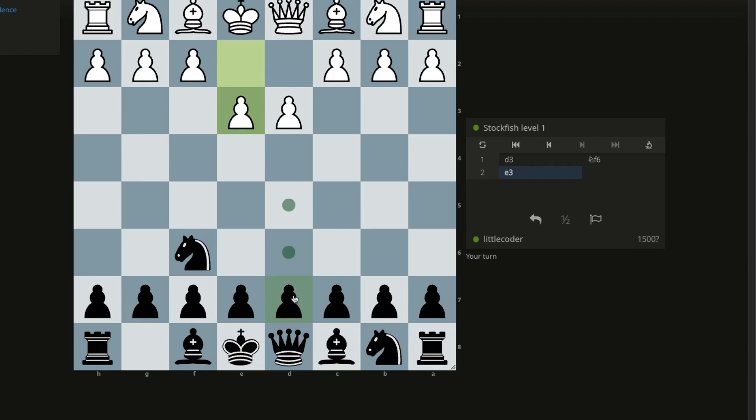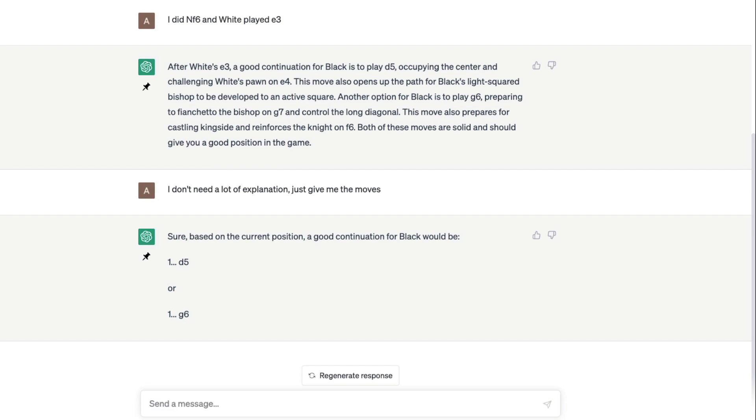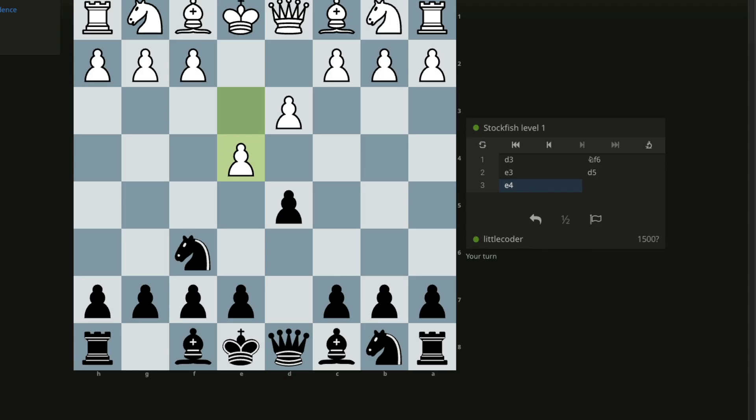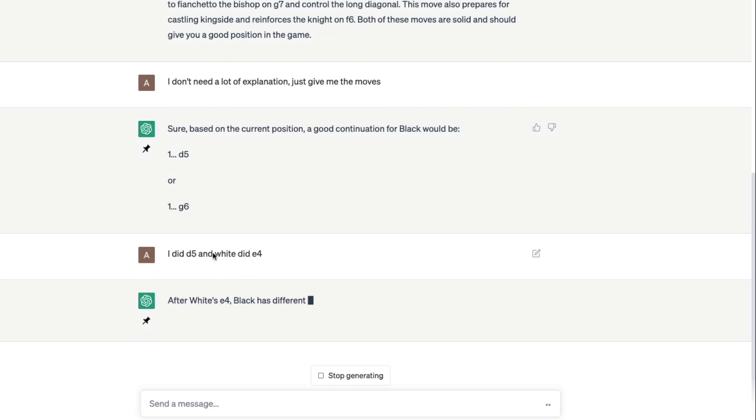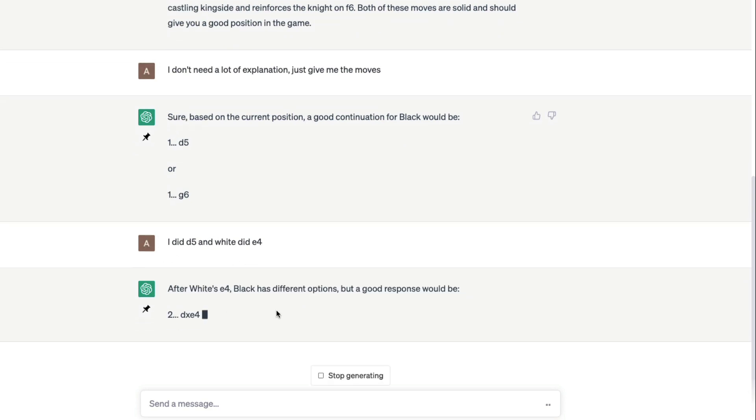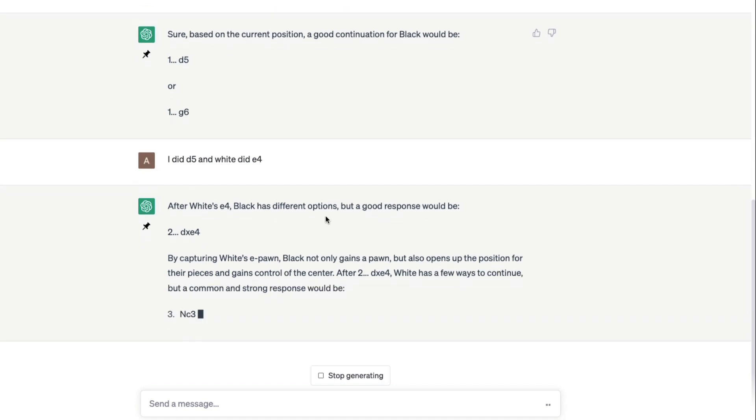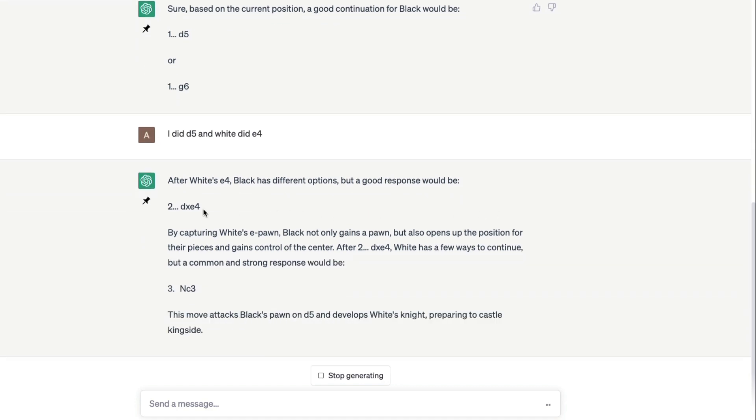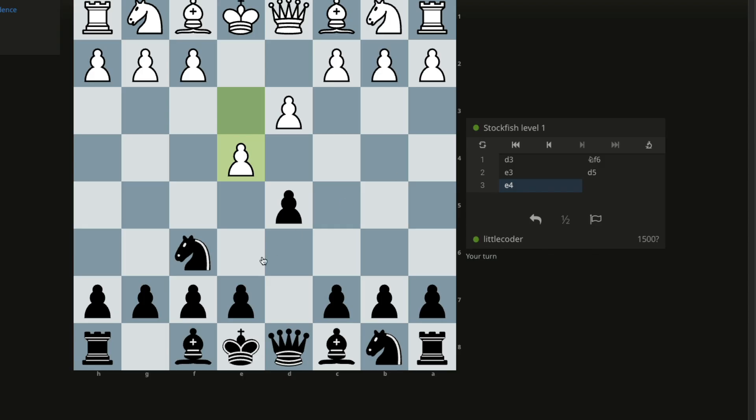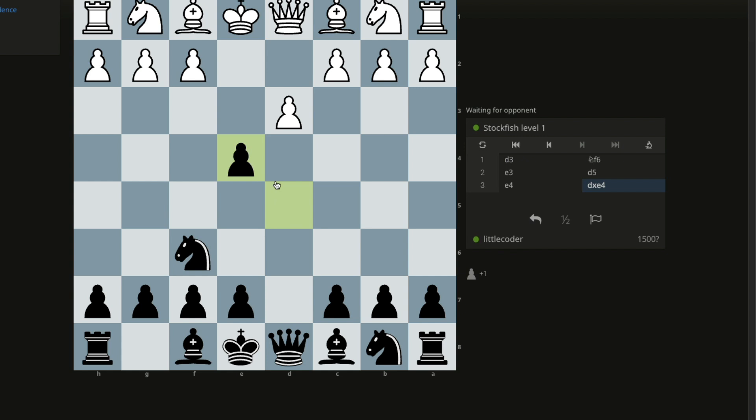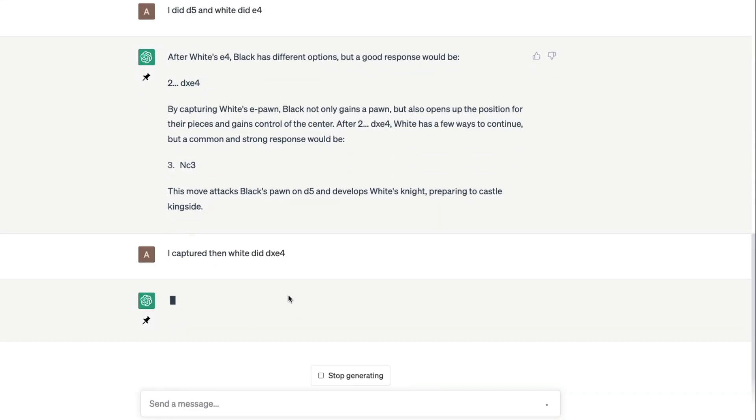Current position d5 or g6. Let's go with d5. I said d5 and white is e4. I did d5 and white did e4. After white's e4, black has different options. A good response would be d takes e4, so we can capture with what we have in d e4. We can capture this. That's a good move.